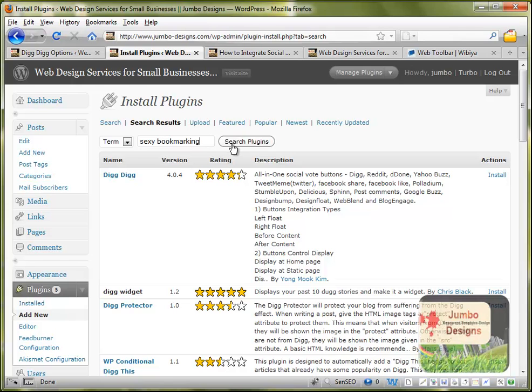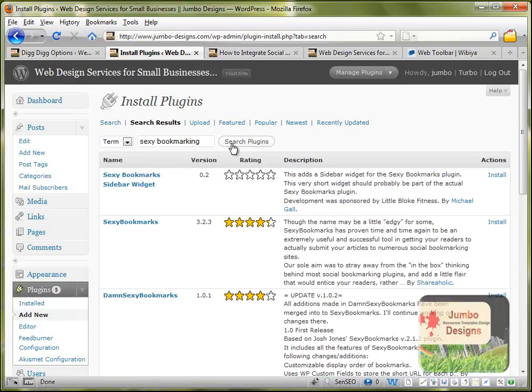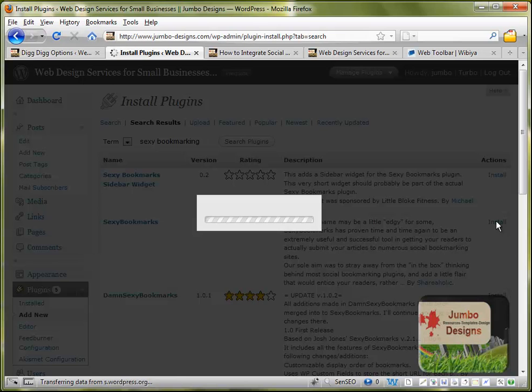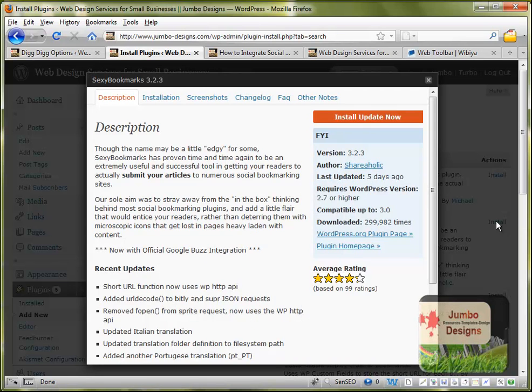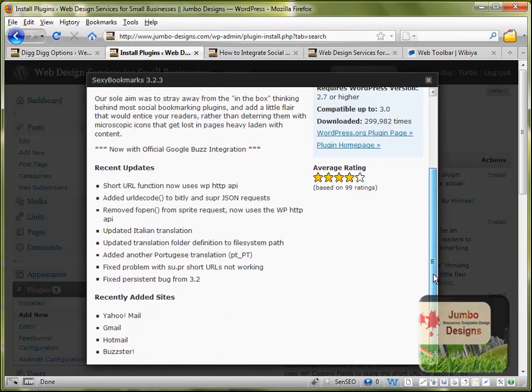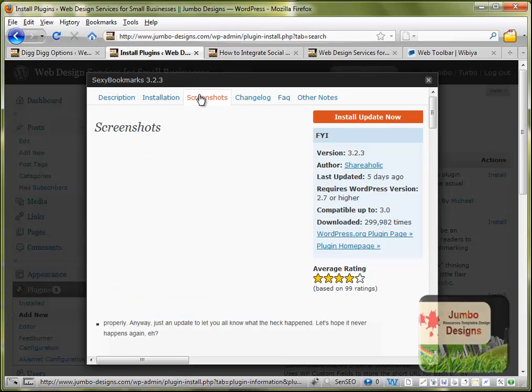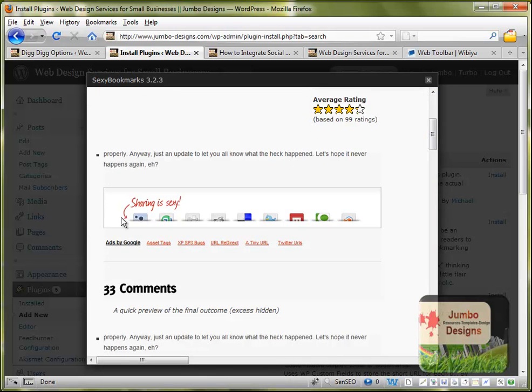I think it's Sexy Bookmarks but I think we'll find it. Yeah I think it's Sexy Bookmarks. Let's see, click install. Wait a few seconds until this window is opening. Okay. So I am not sure if it's this one but we click in the screenshot. And see, okay it's this one.